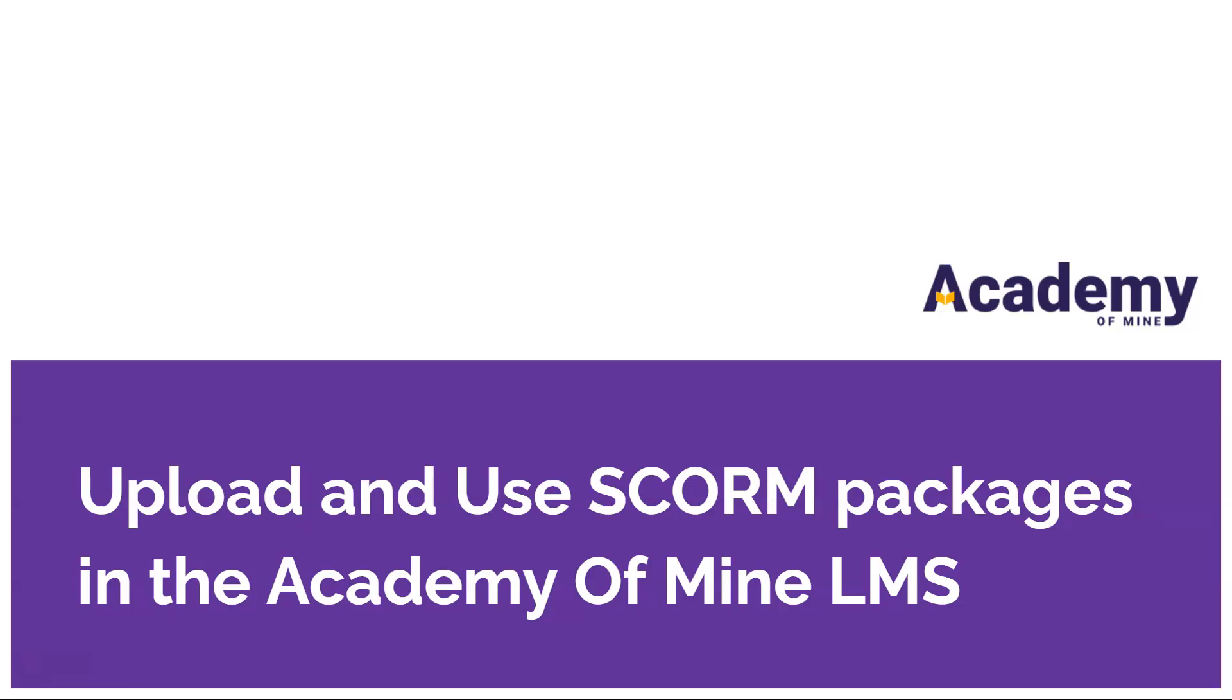Hey everyone, my name is Jonathan and welcome to Academy of Mind. Today we're going to talk about SCORM and uploading SCORM packages from external authoring tools like Articulate Storyline, Adobe Captivate, and iSpring into the LMS.